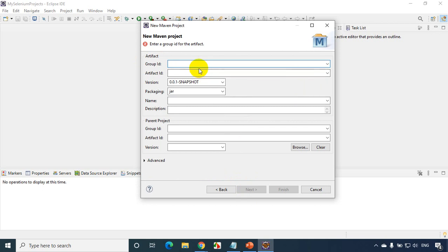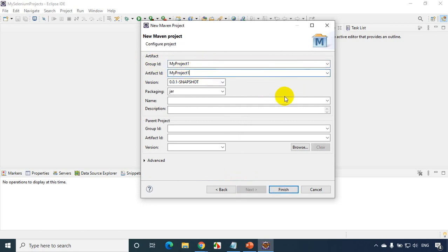Click on this create a simple project for now and click on Next. And group ID can give here my project one or something. And artifact ID also for now, you can put this and click on Finish.